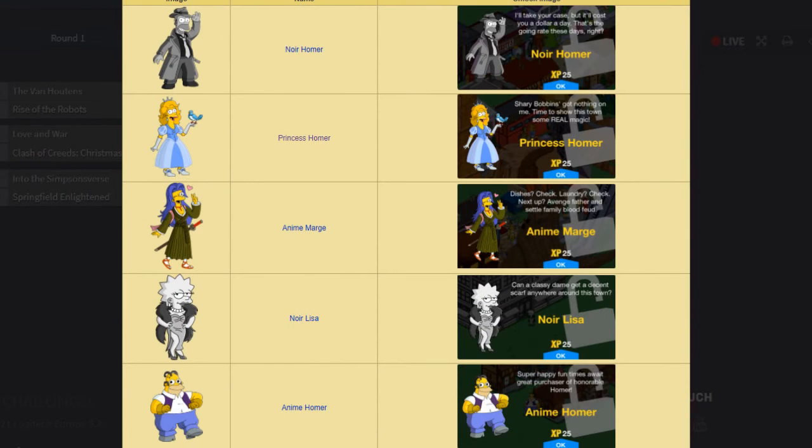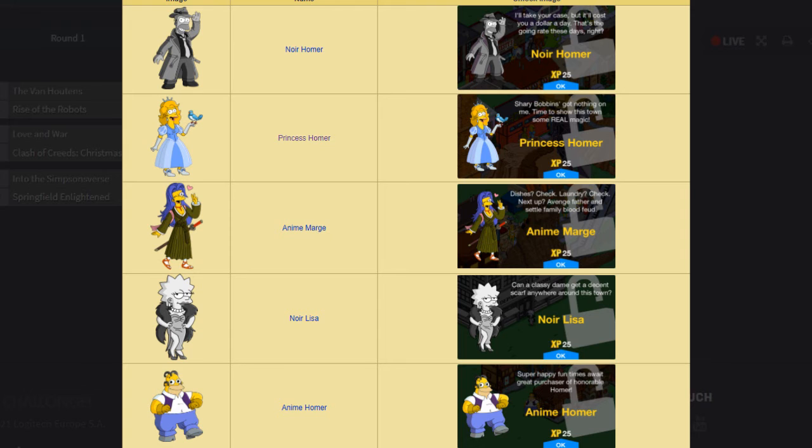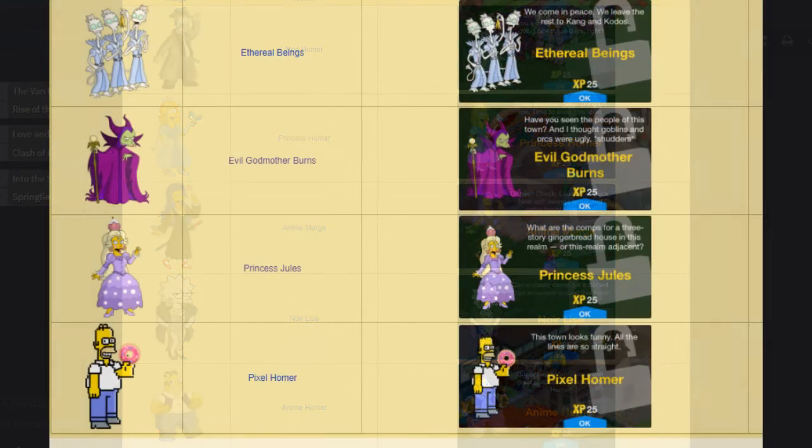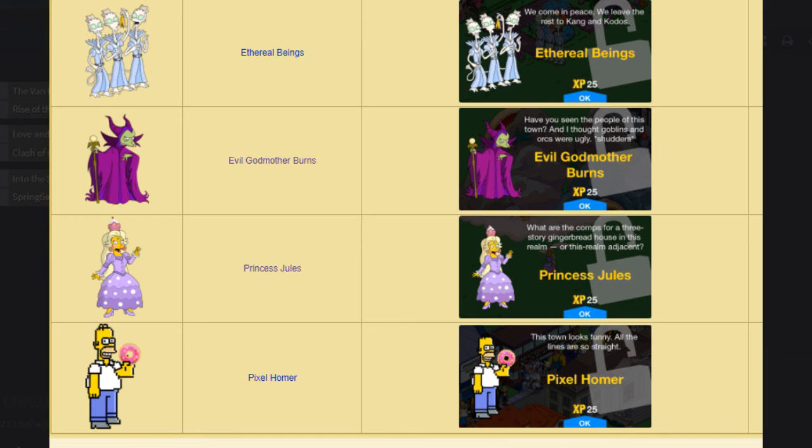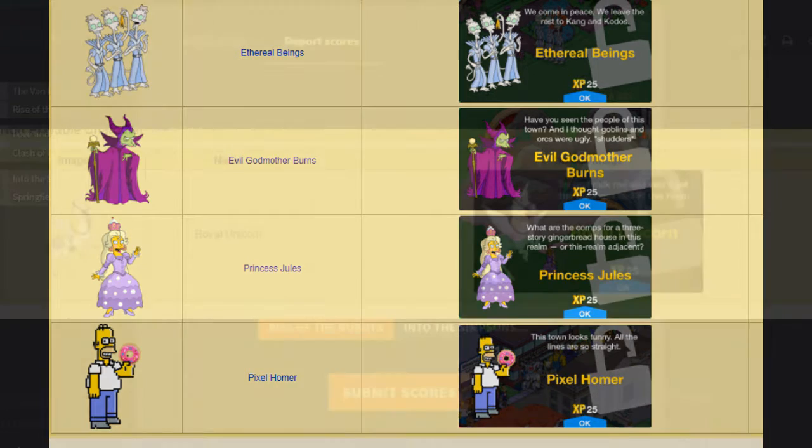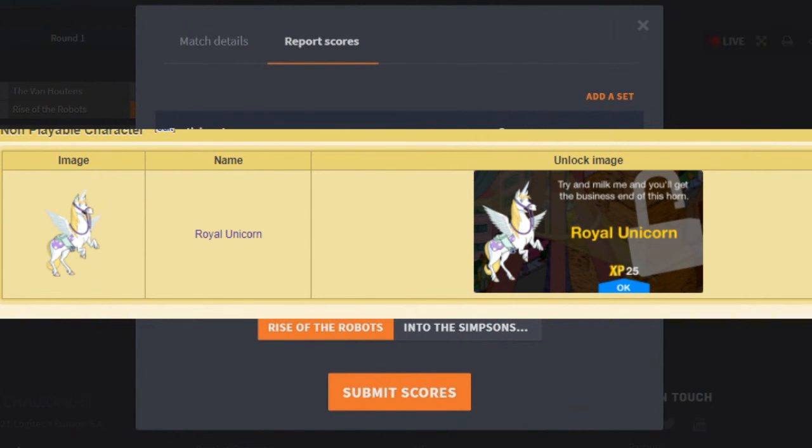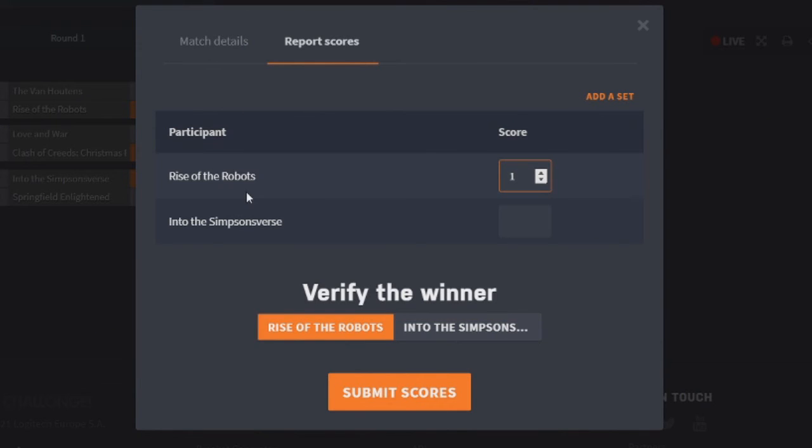Moving on, we have Into the Simpsons Verse. So what characters do we get here? Let's have a look. We've got Noir Homer. I think he's very cool. Gonna give him one, two, three. Princess Homer, I'm gonna give her one, two, three, four. Very cool character. Anime Marge, I'm just gonna give the one point to. Noir Lisa just gets the one point as well. Anime Homer gets one, two, three points. The Ethereal Beings, I'm just gonna give the one point to. I don't think they're that crazy. I'm not crazy about them. I just found their questline and animation a bit crummy. Evil Godmother Burns gets one, two points just for that animation. Princess Jewels is like fine, I'll just give it a one. Pixel Homer sadly doesn't get a point because he is super premium. And the Royal Unicorn, I'll just give the one point too. Meaning that Into the Simpsons Verse finishes with a total of 17 points. Meaning the winner of this round is Rise of Robots.